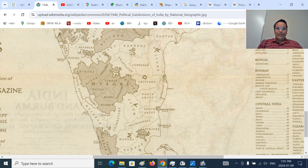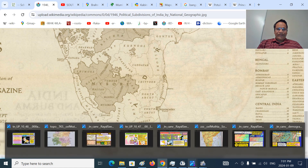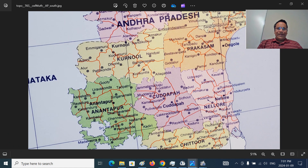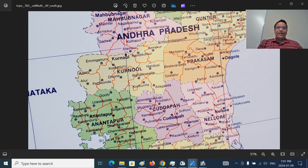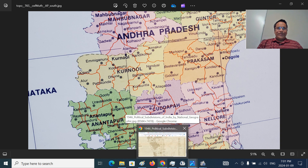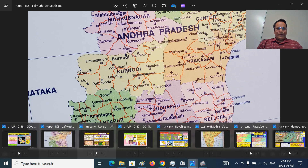In the Kurnool district, Banganpalli Taluk is essentially in the Kundu Valley or Nandyal Valley. The surrounding taluks include Allagadda, Nandyal, Atmakur, Nandikotukur, Koilakuntla, and Dhone. We are talking about a very important princely state that survived more than 350 years after the Battle of Talikota. This is the Kurnool district — Banganpalli is completely enclosed within it.